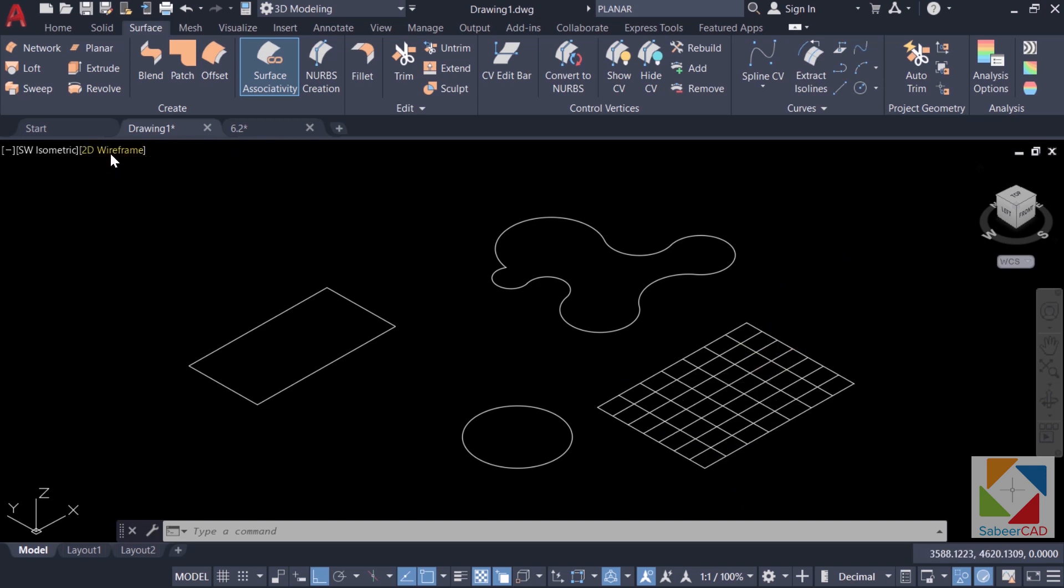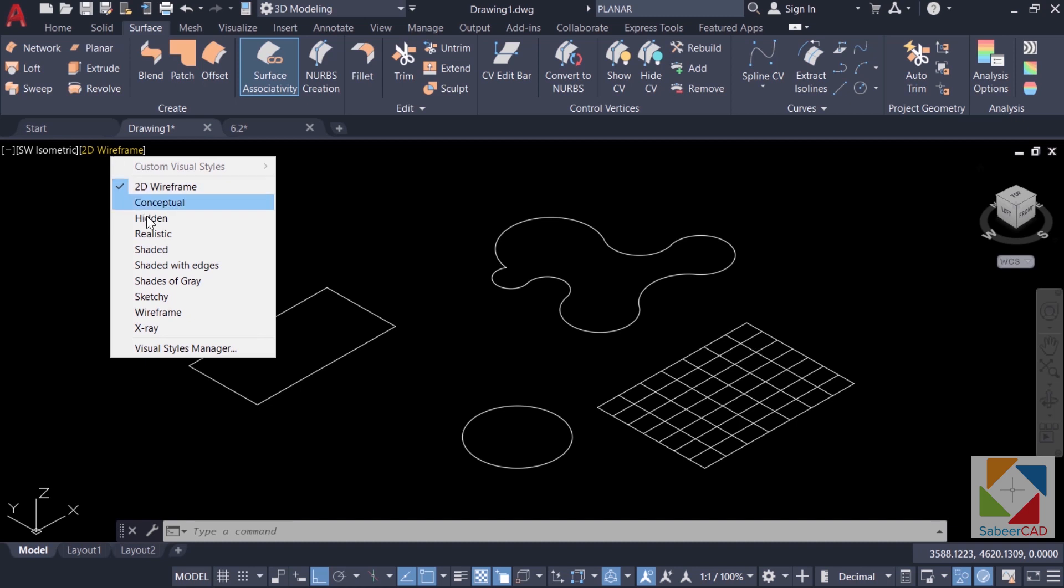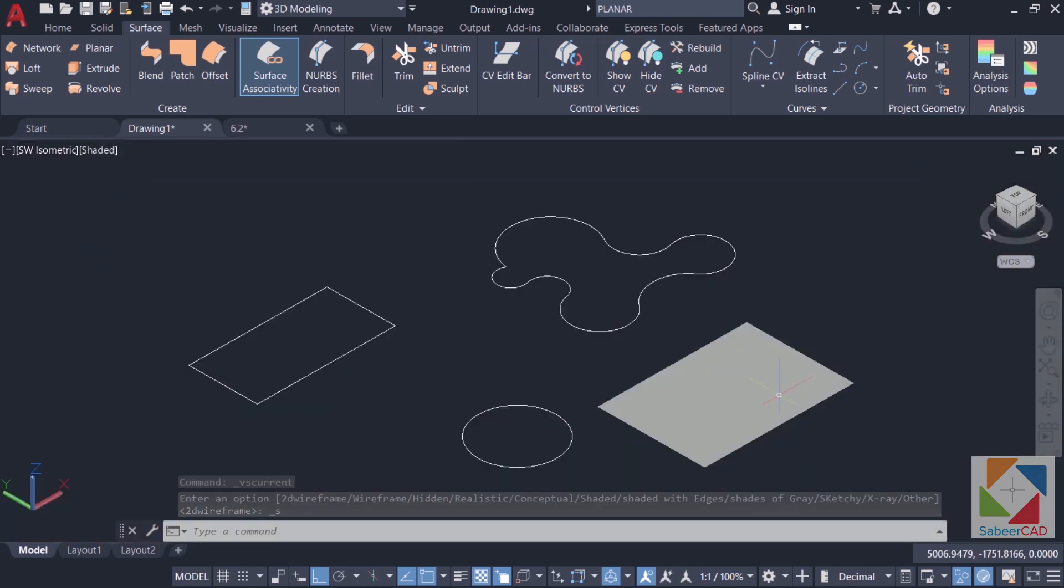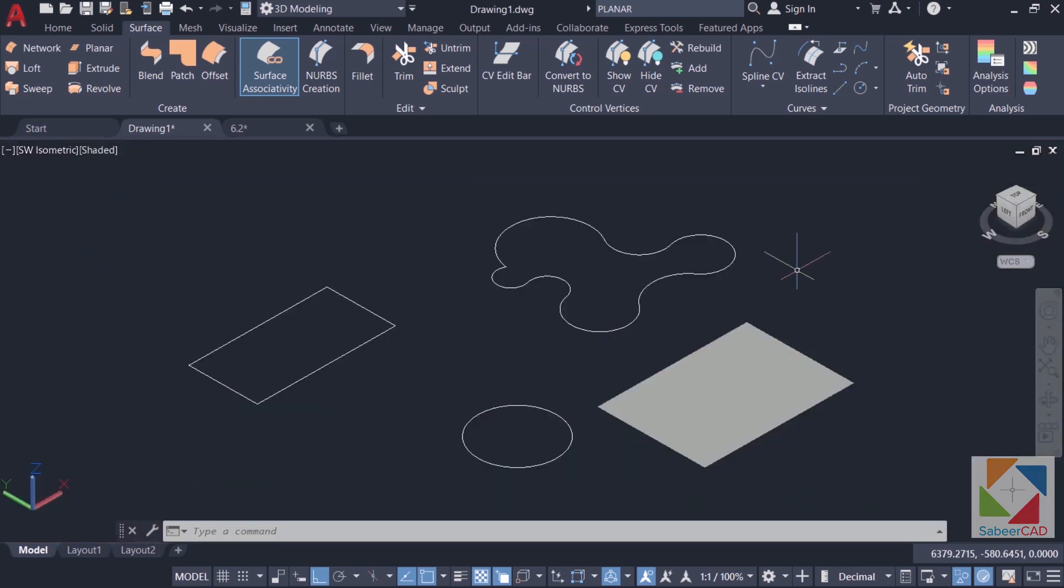And when you change the visual style to shaded, you can see that there is a surface. Hence we have got a surface with zero thickness.